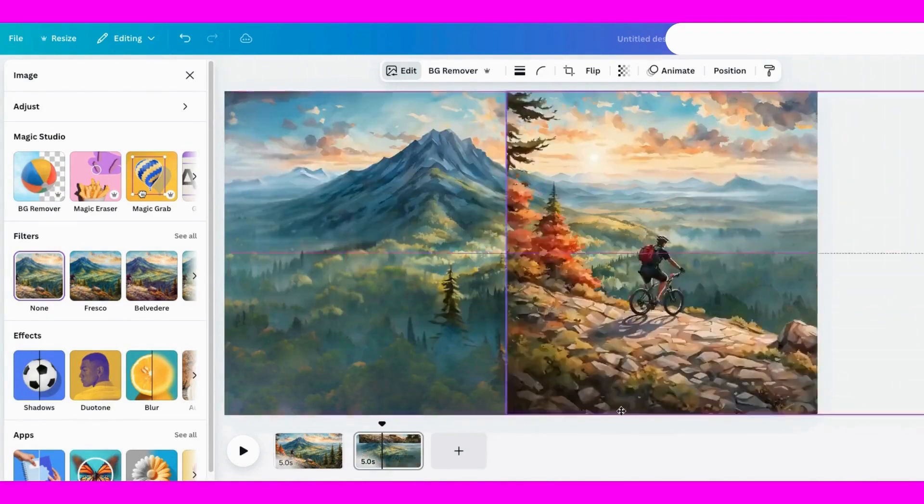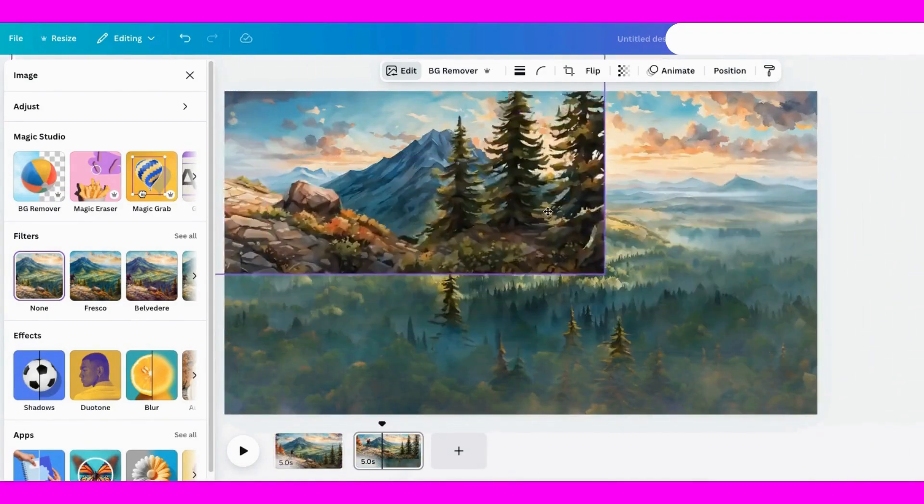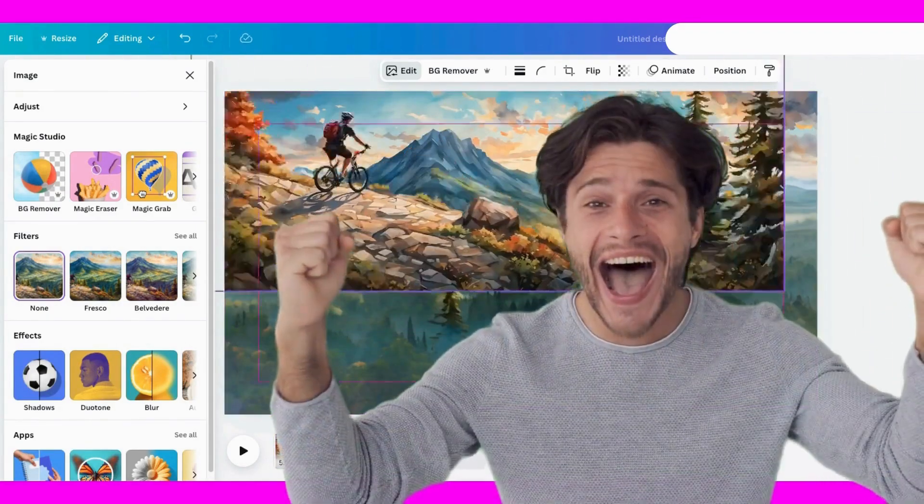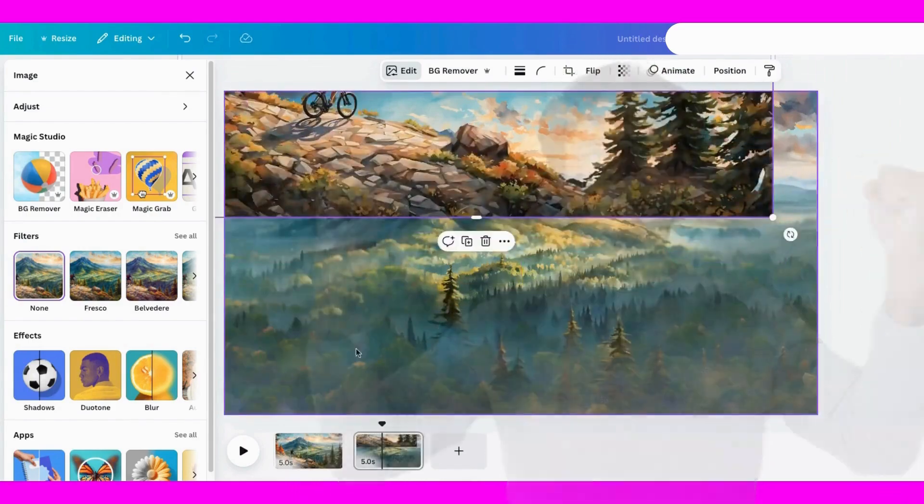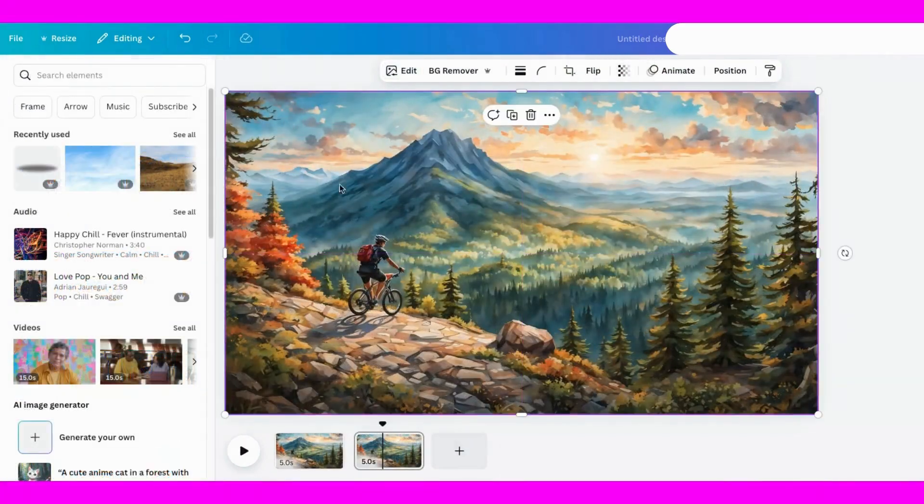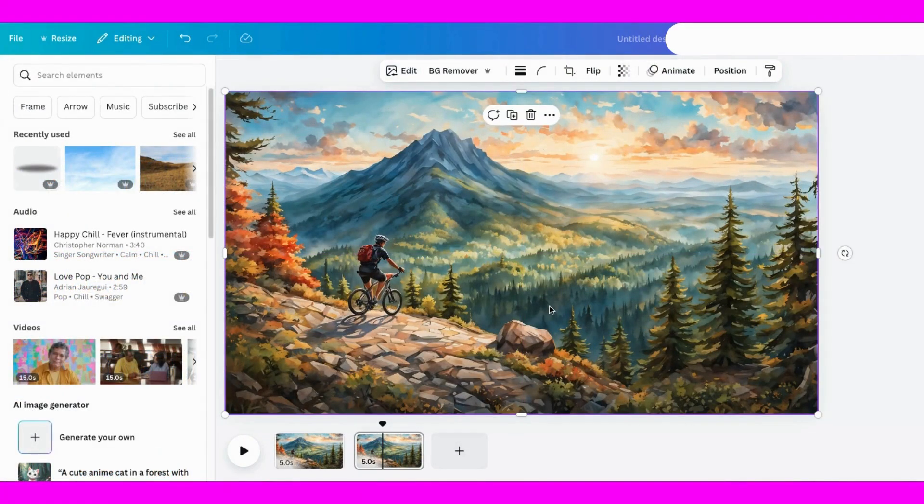Look at that! Magic Grab separated the image perfectly. Now I'll expand the bottom of the background to create more space for this animation.